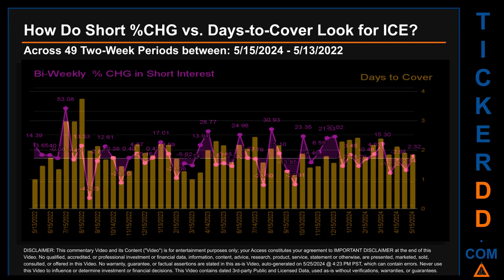Zooming out, I looked across 49 two-week snapshots from the latest found, May 15, 2024, to the oldest found, May 13, 2022. In the graph, I overlaid bi-weekly percentage change in short interest against days to cover across these 49 two-week snapshots. The average percentage change of short interest was about 1.53%. The largest percentage increase in short interest was 53.08%, occurring once on July 15, 2022 settlement date. The largest percentage decrease was minus 42.23%, occurring once on August 31st, 2022 settlement date.